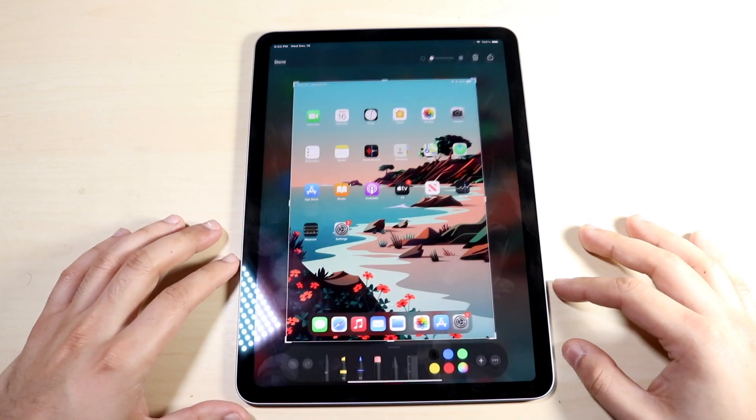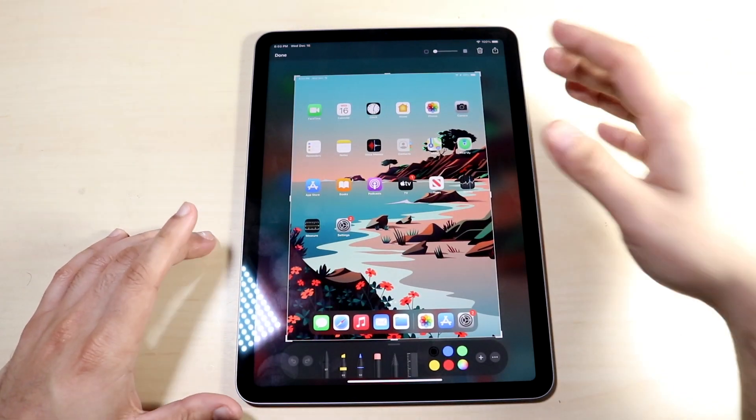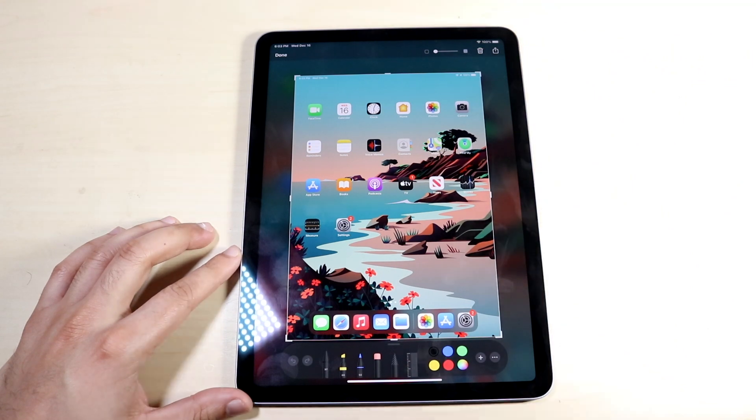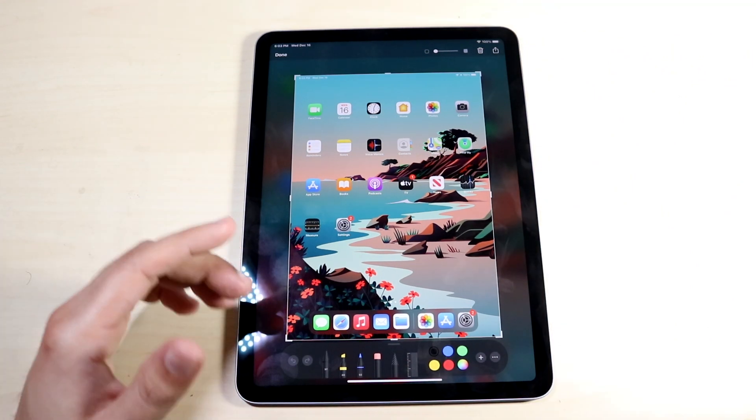Now you can go ahead and open it. It's the power button right here and the volume up button, which is right here.